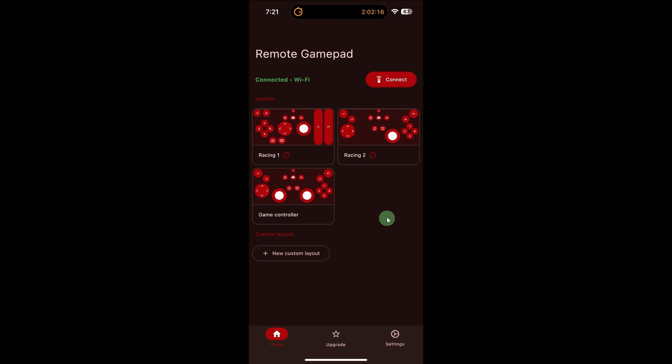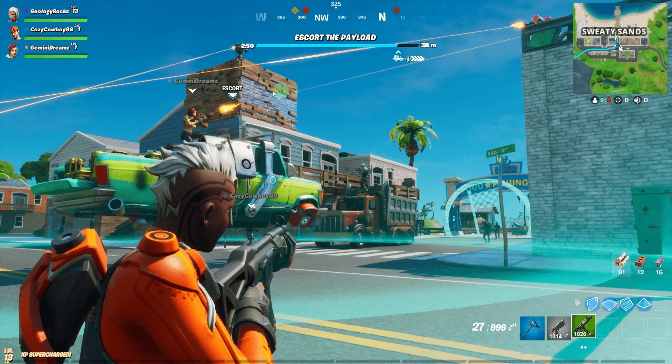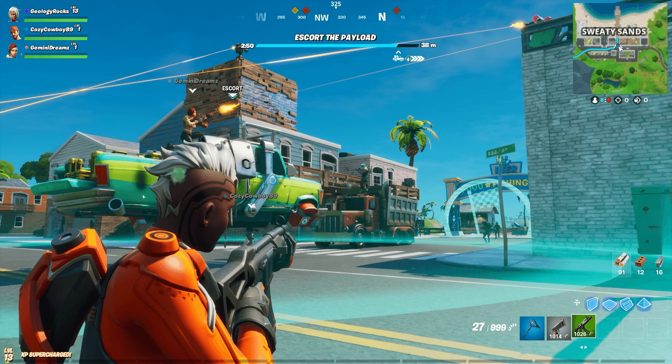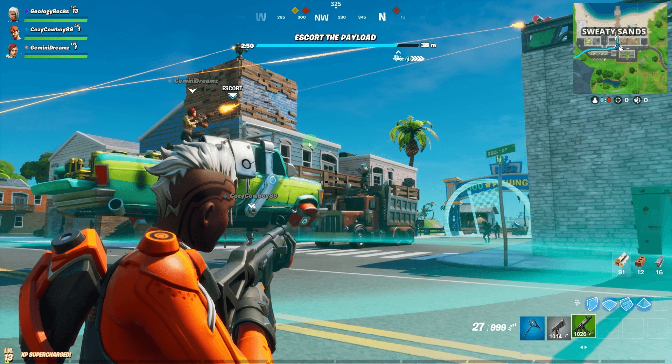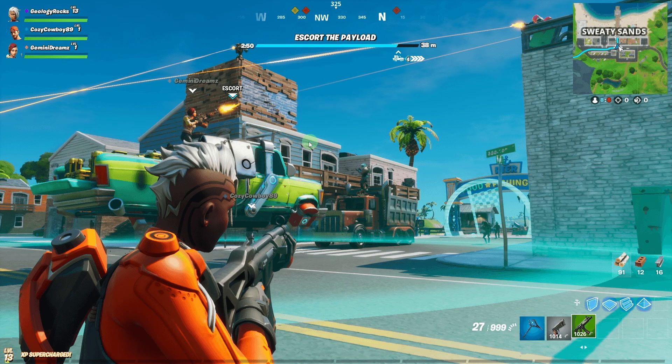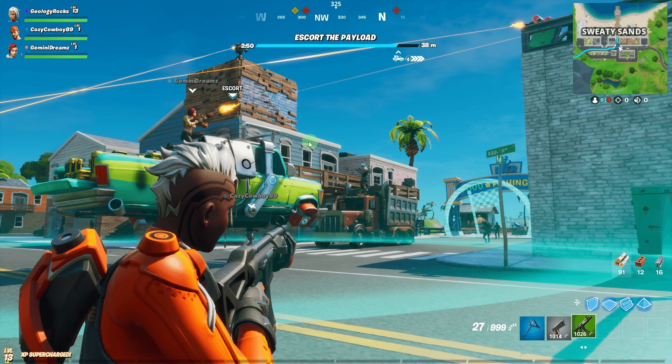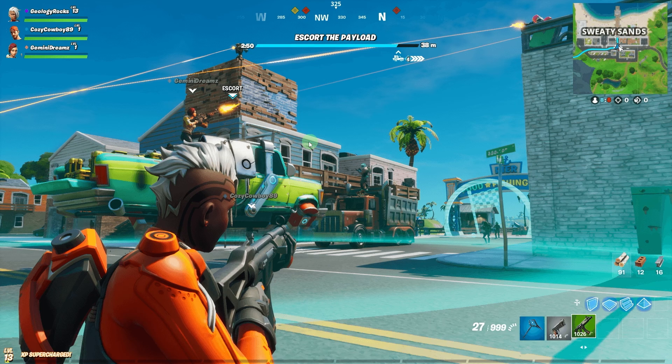Start playing games. Launch a compatible game and use your iPhone as a joystick. Some apps also support gyro control for motion-based gameplay.